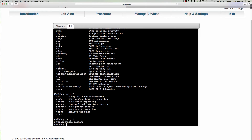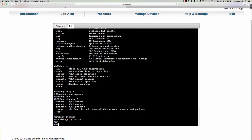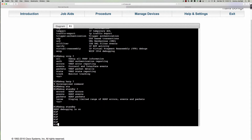The correct command is 'debug standby.' We're going to say 'debug standby' and basically look at everything we've got here.